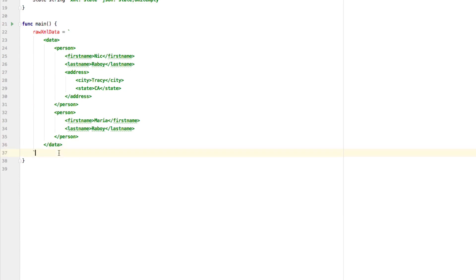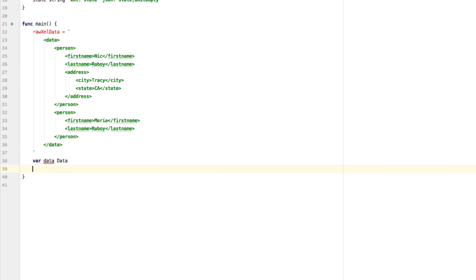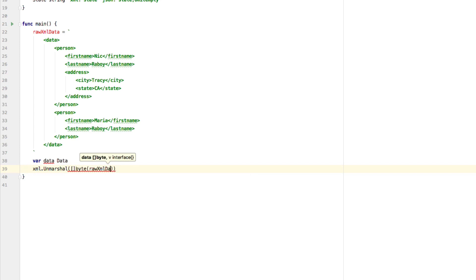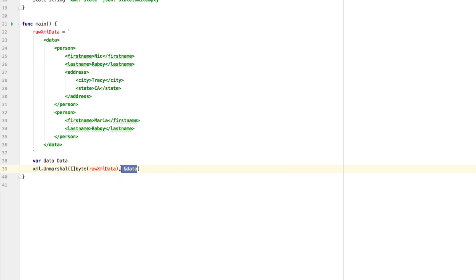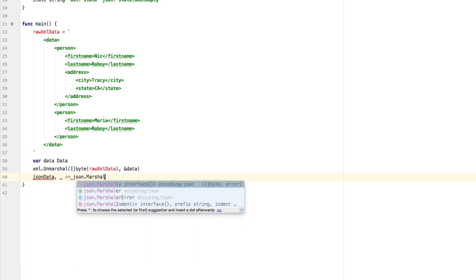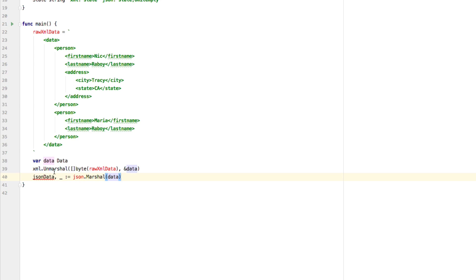Now back in our main function, we can declare our data variable of type data structure, and then say xml.Unmarshal, passing a byte slice of rawXMLData and a pointer to data. This is similar to the JSON commands. All we're doing is unmarshalling that string into the data structure, and because we have the annotations in place, each property goes into the correct struct field. Then we say jsonData equals json.Marshal passing data, which converts it into JSON format.